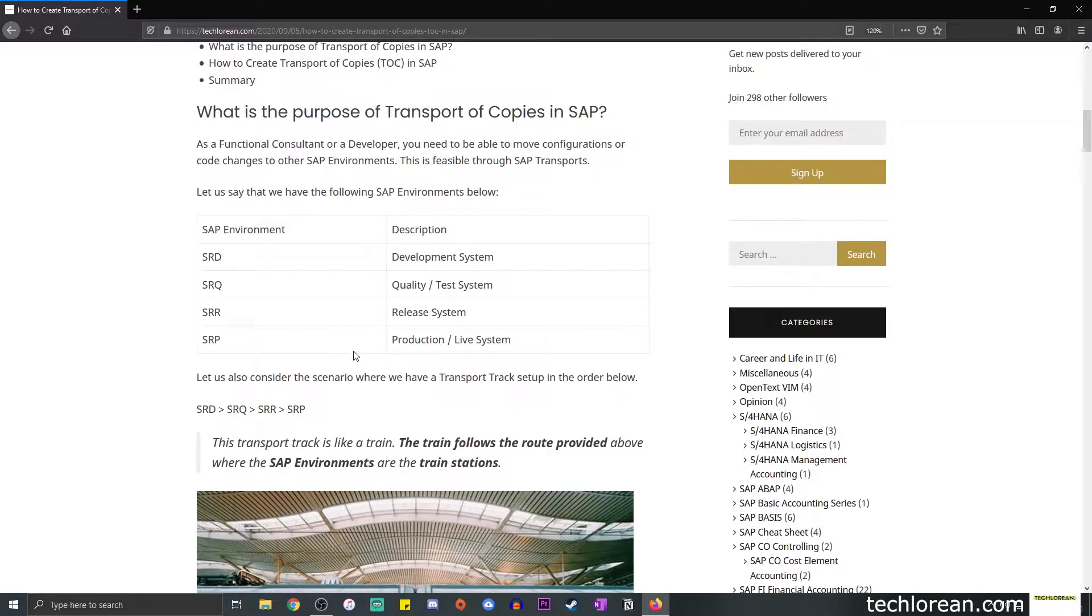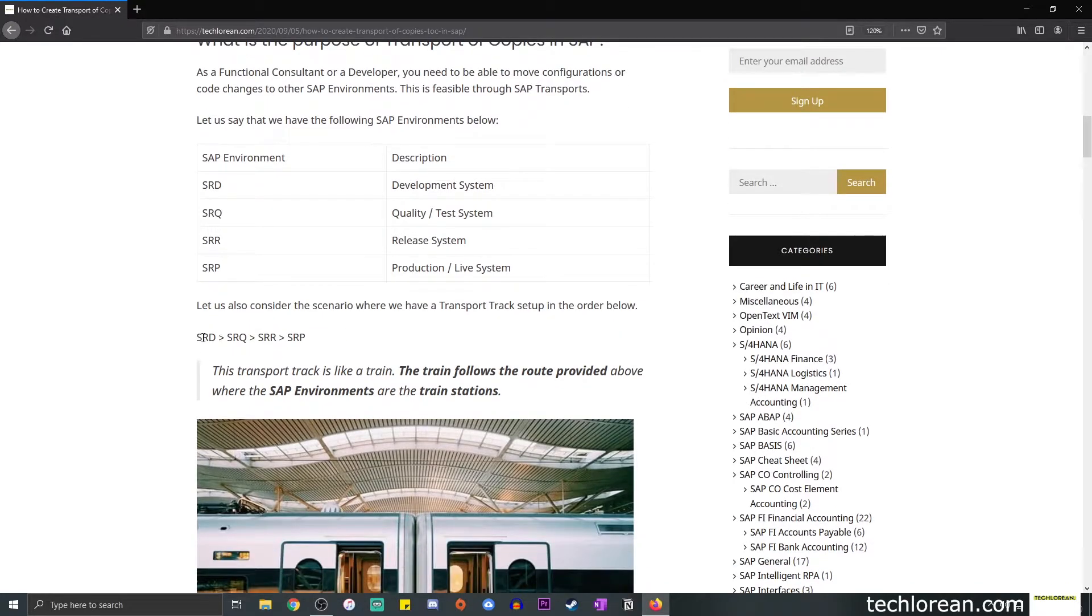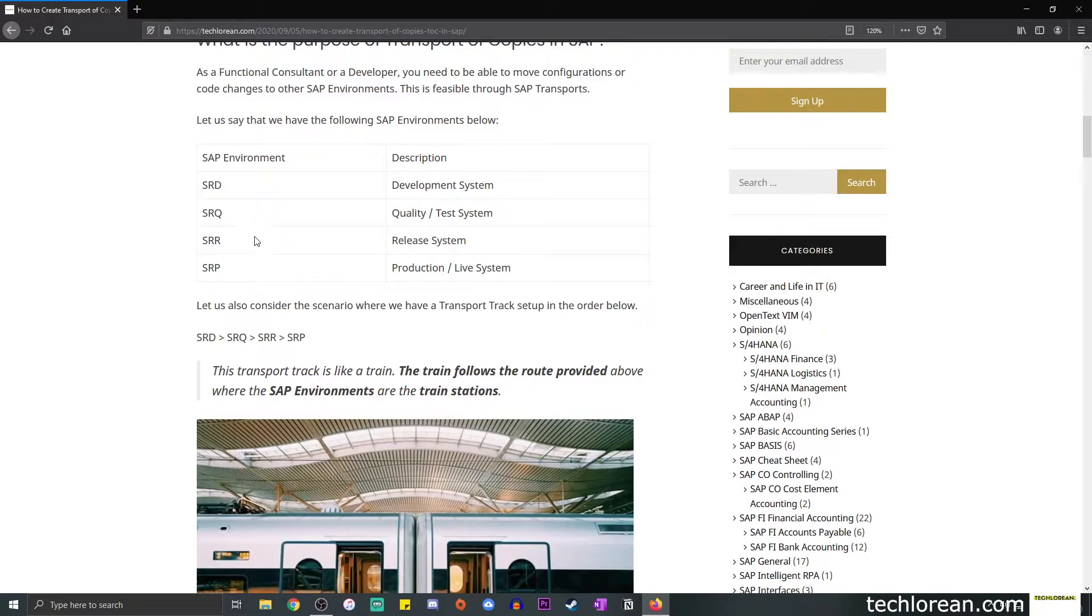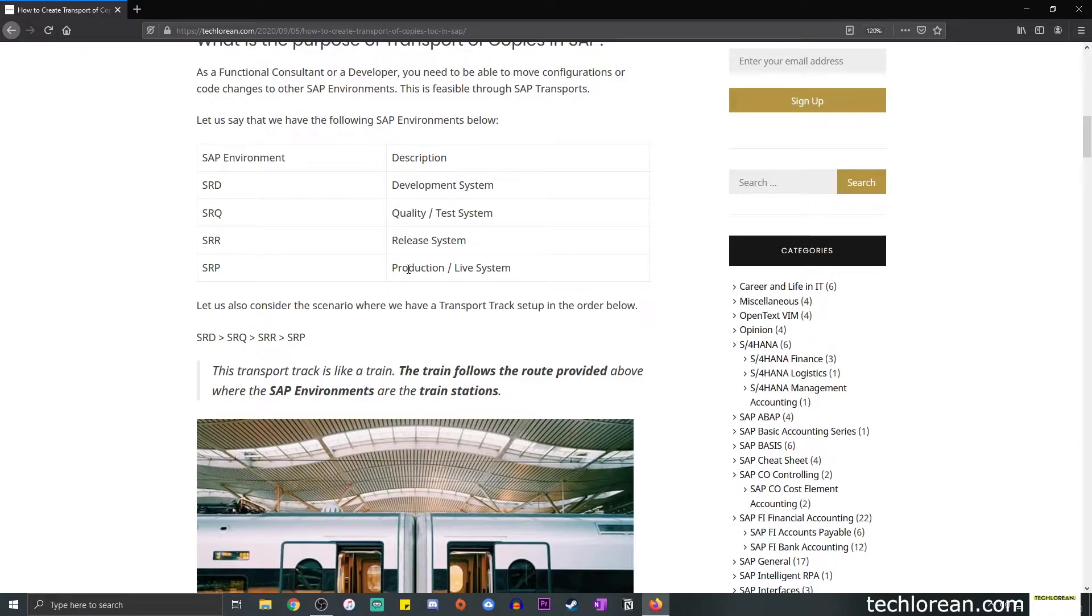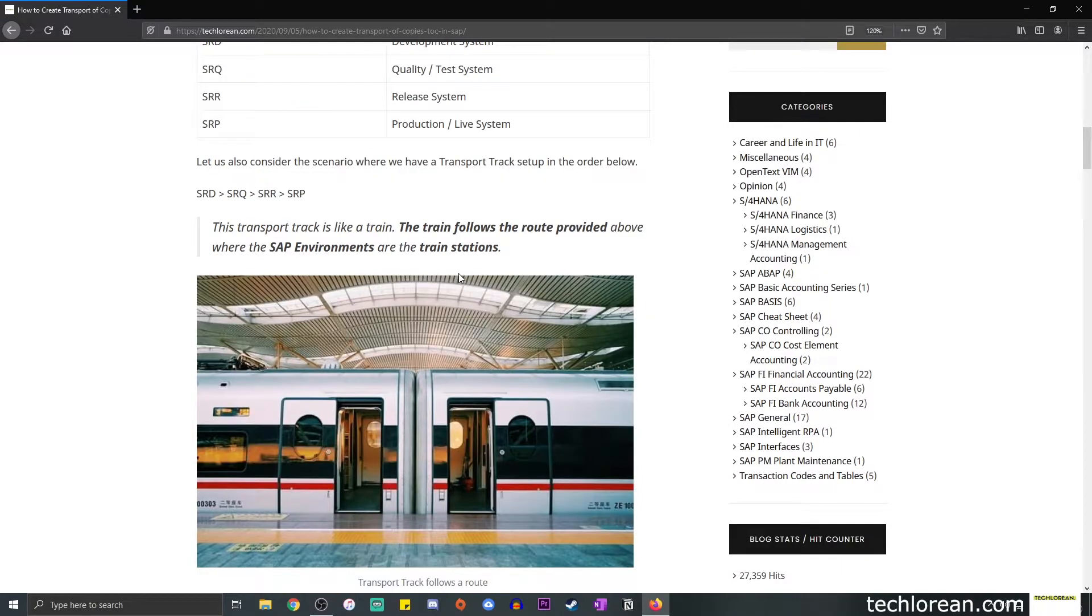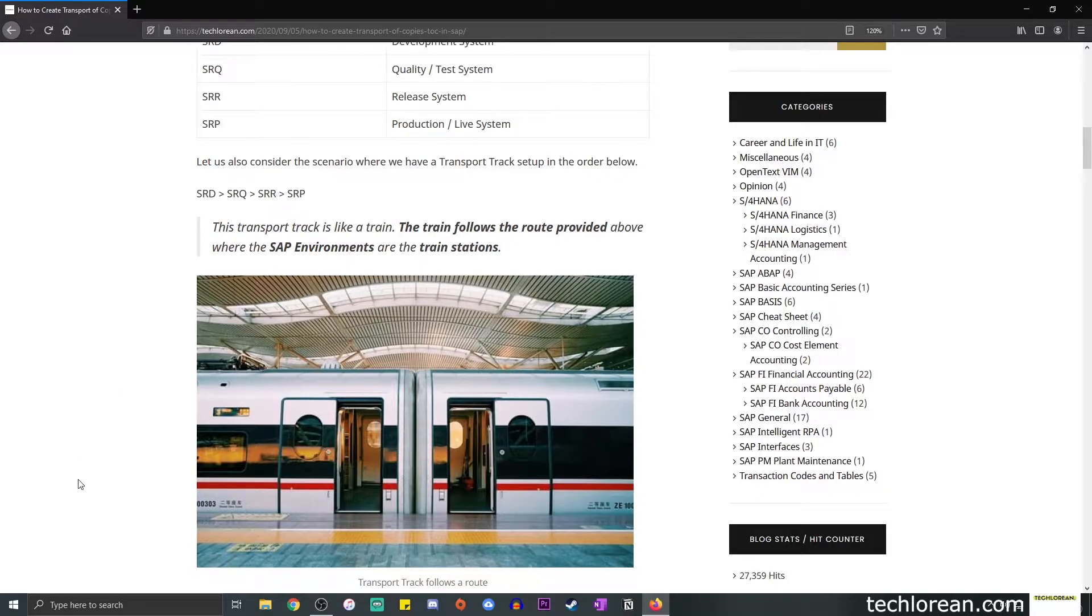Now with these SAP environments introduced to you, I want you to know that the usual path would be SRD, SRQ, SRR, and then SRP. So this is our transport path. The origin of the change would always come from the development system as per best practices, and it moves in a linear manner all the way up to production system.